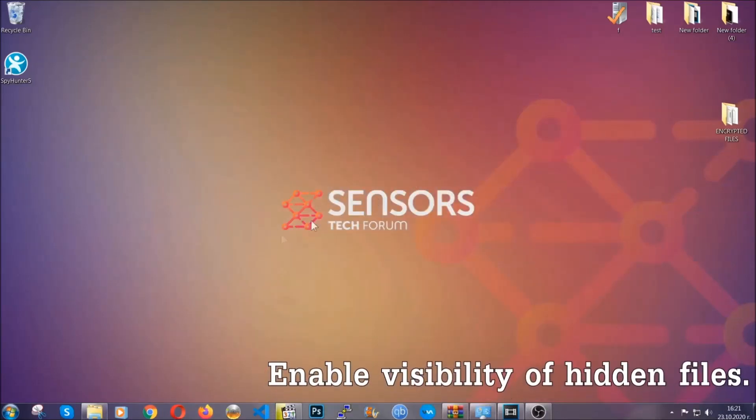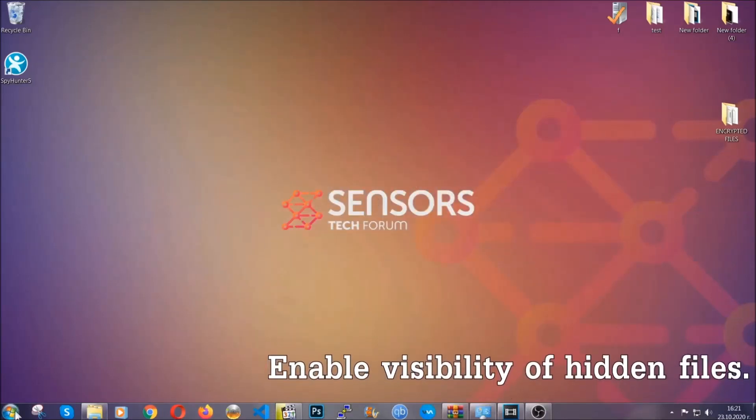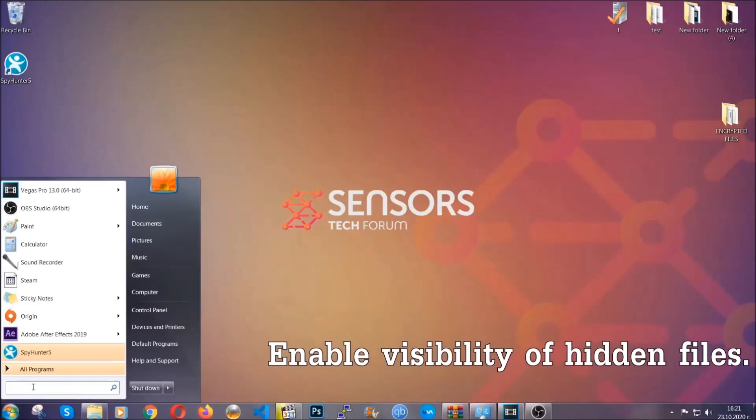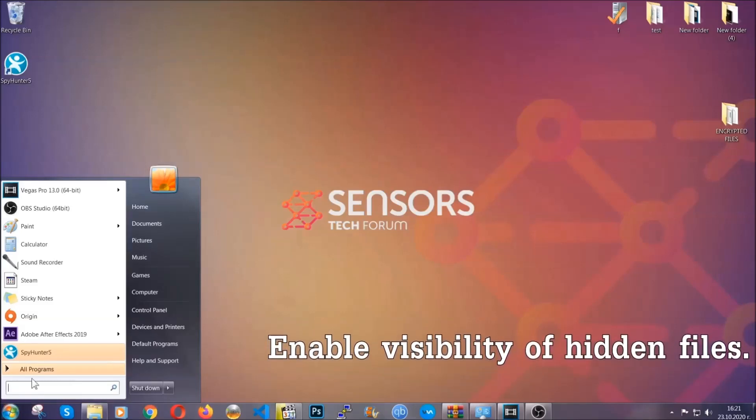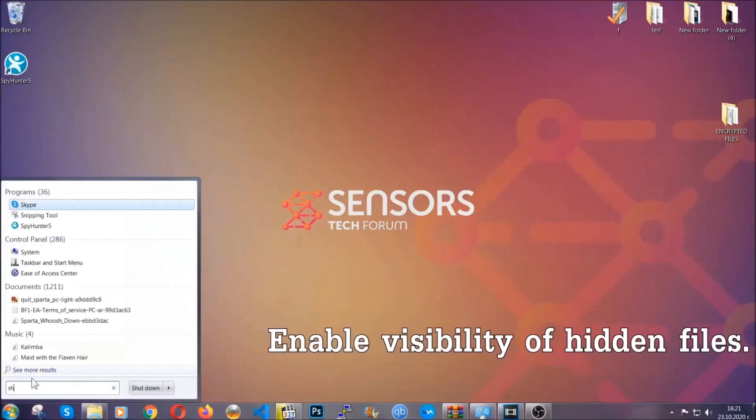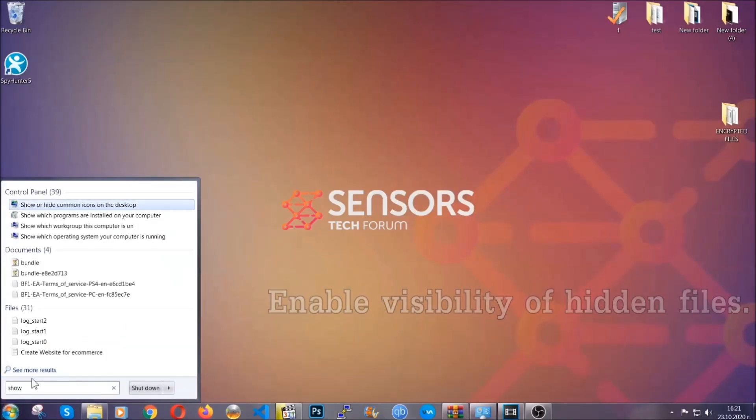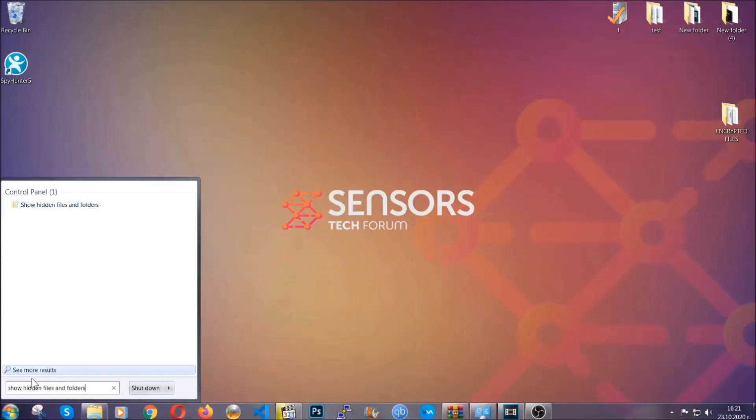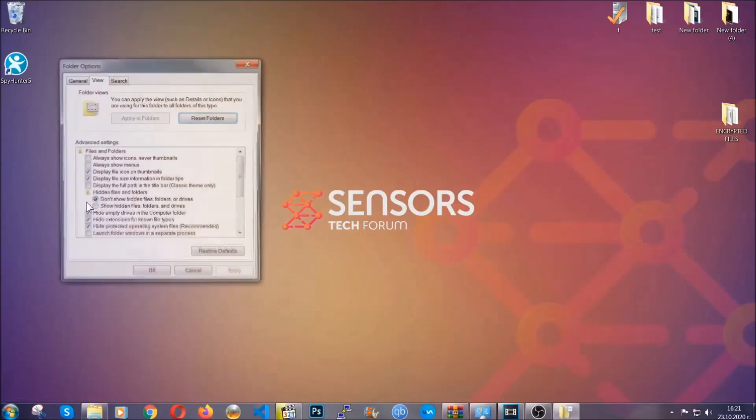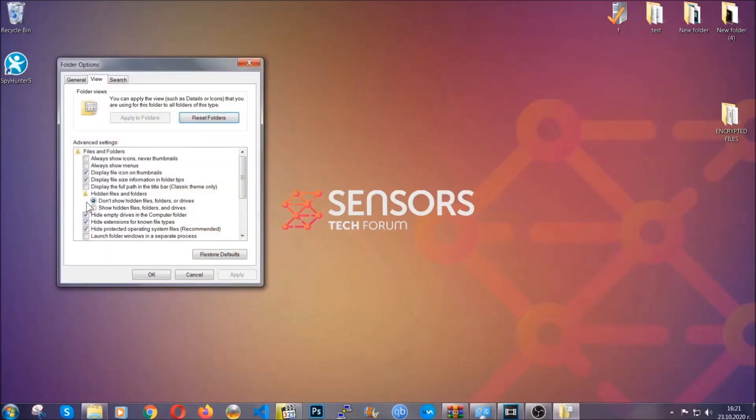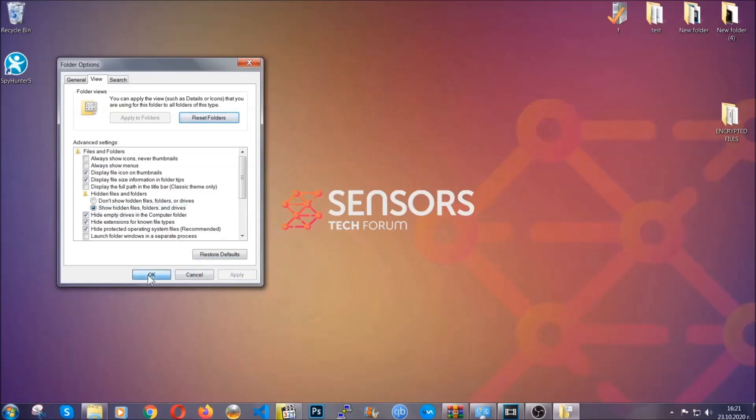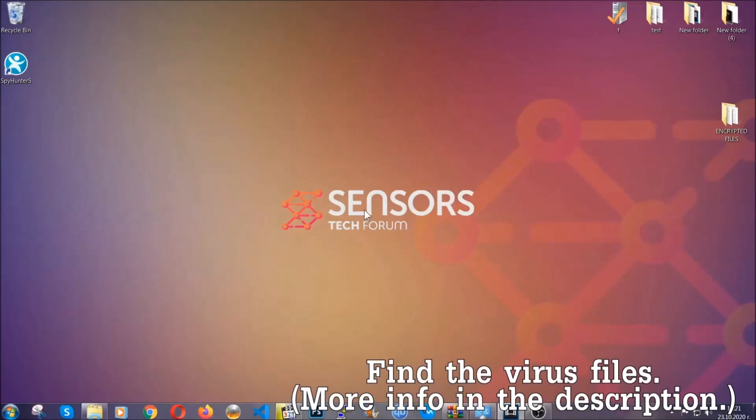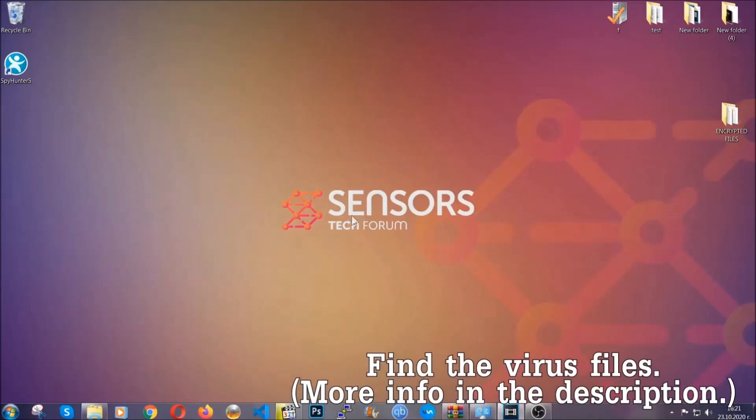Now let's find the virus files. To do that, you're going to search for show hidden files and folders and then you're going to click on it. In it, you'll see show hidden files, folders, and drives. You're going to mark it with your mouse and then apply, and then click OK to accept the setting. Now we can find the file even if it's hidden.